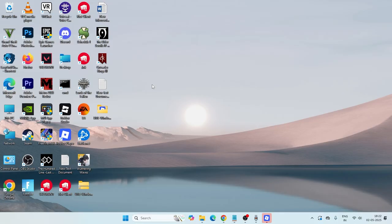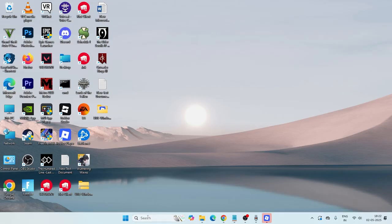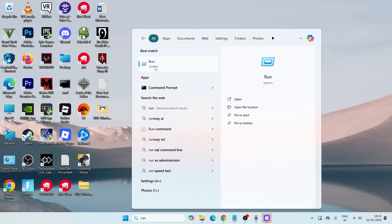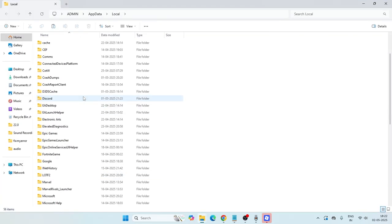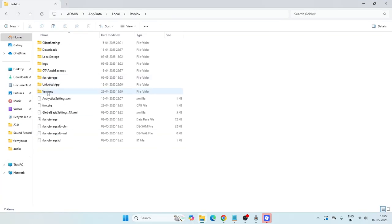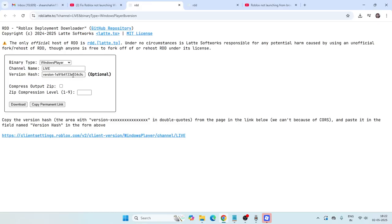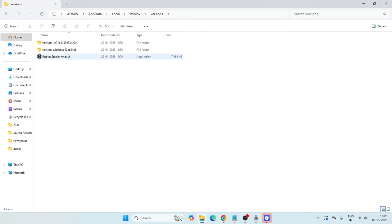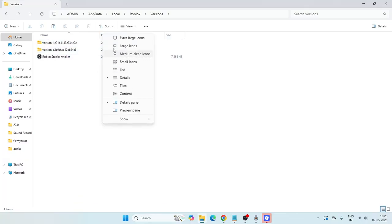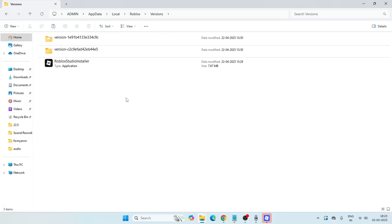If you're still having trouble, you might be having an issue with the version. In that case, open the Run command, type '%localappdata%', and navigate to the Roblox folder. From there, go into the versions folder. You might have two versions here. If that's the case, you need to sort them according to date.